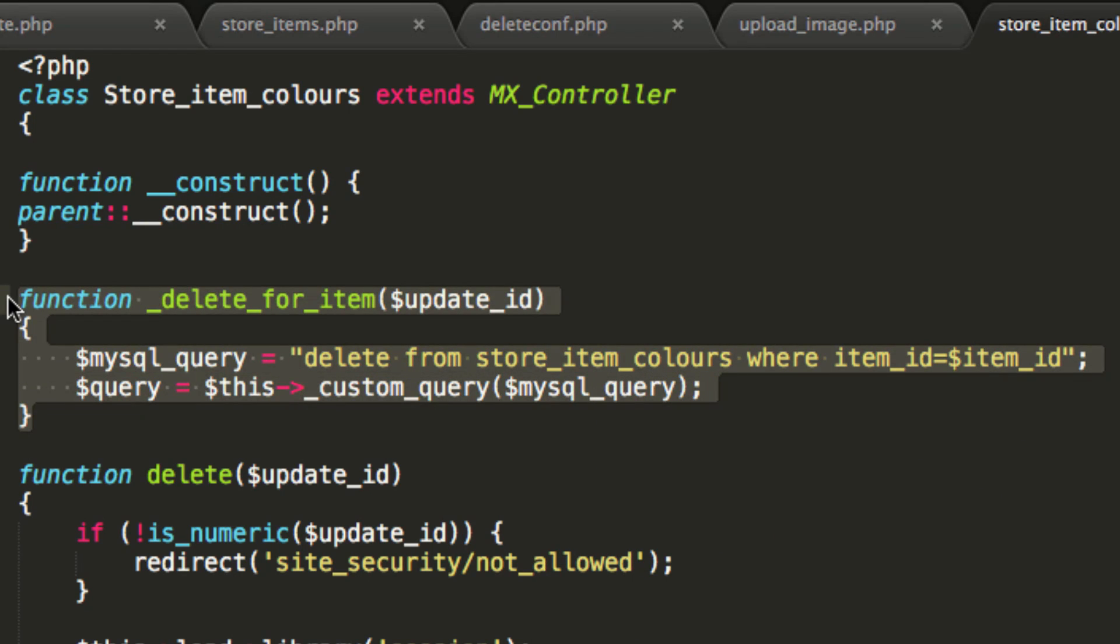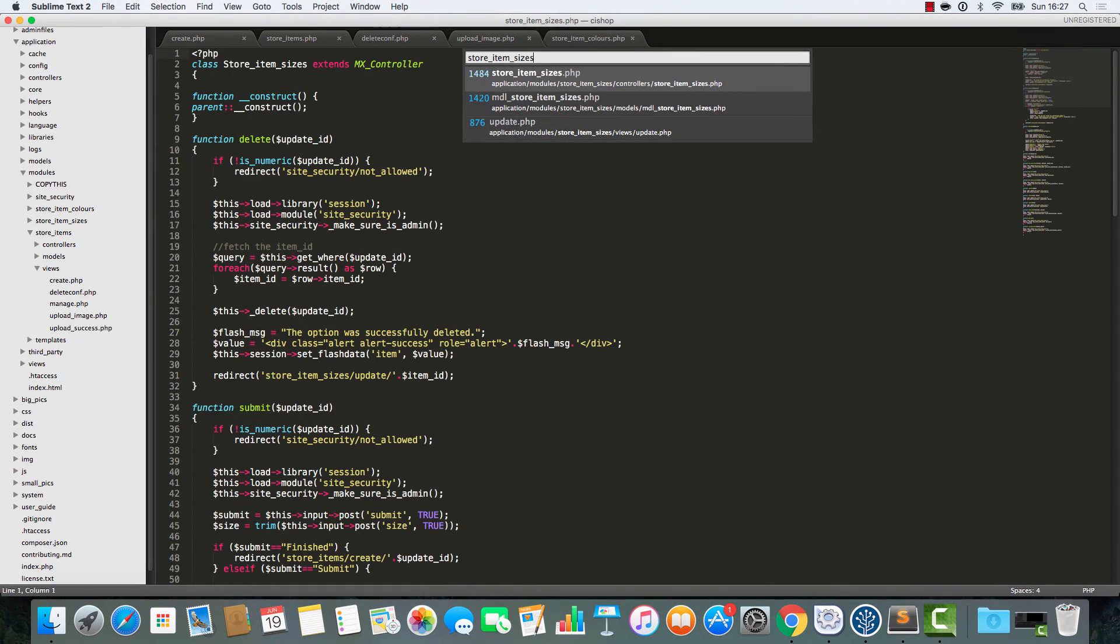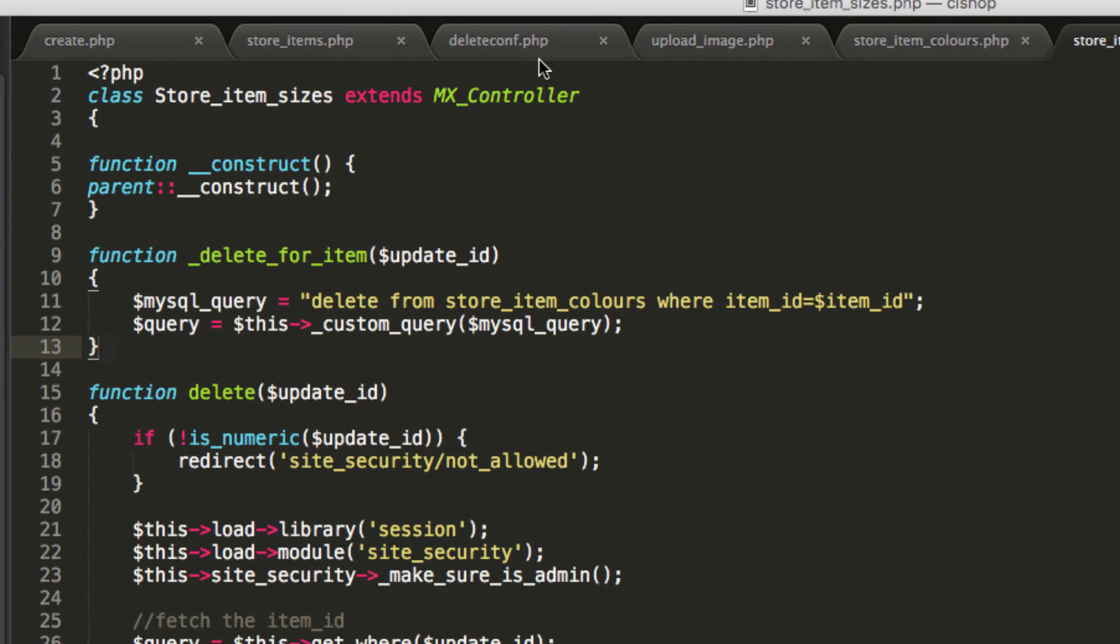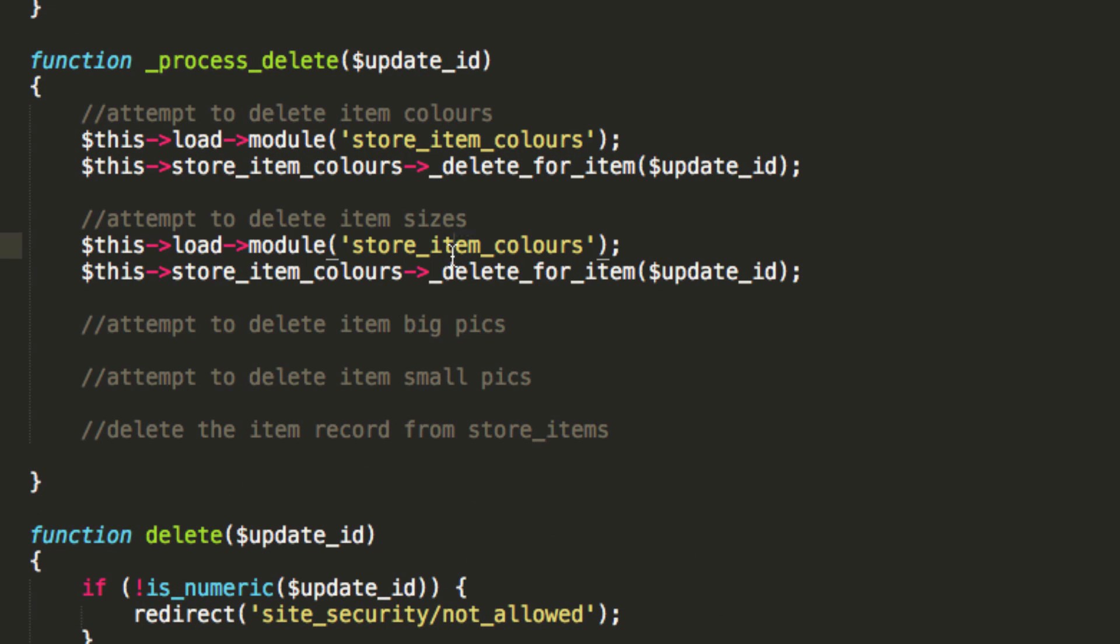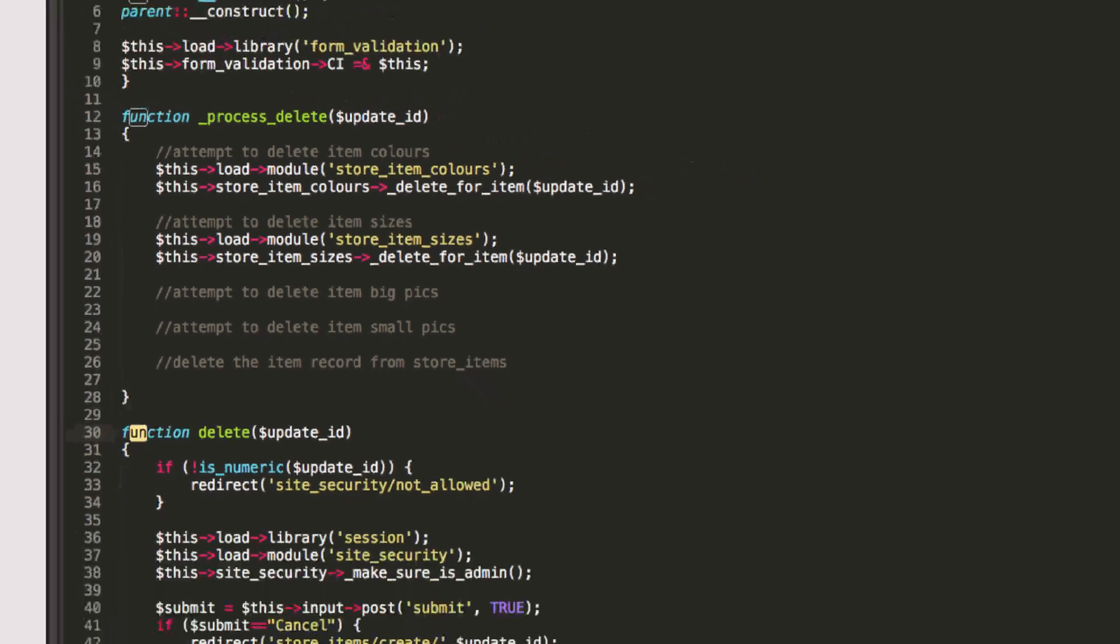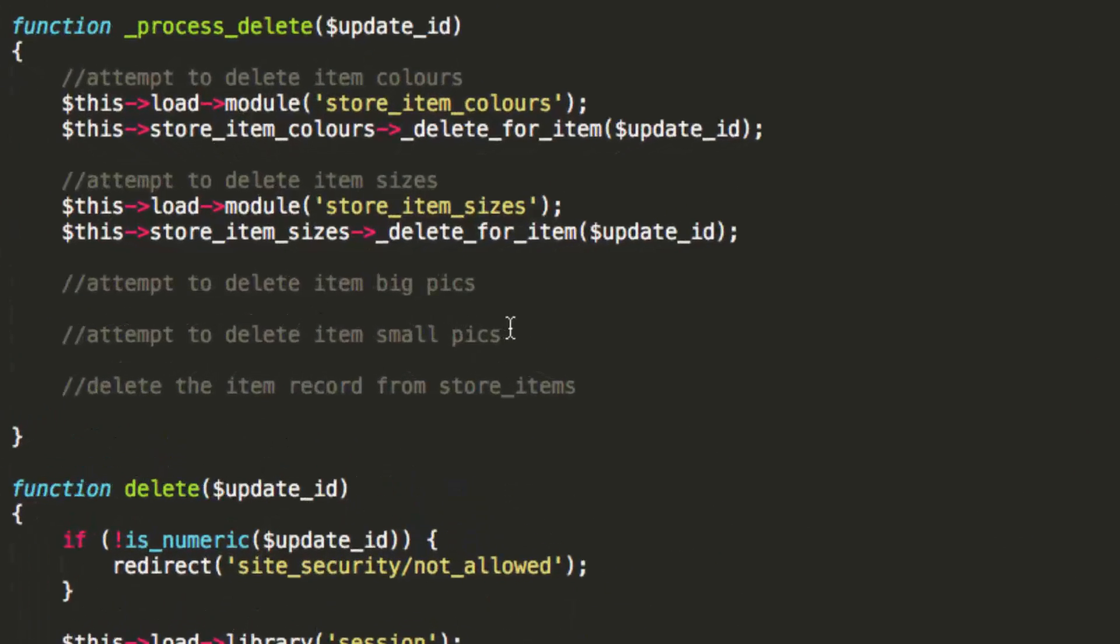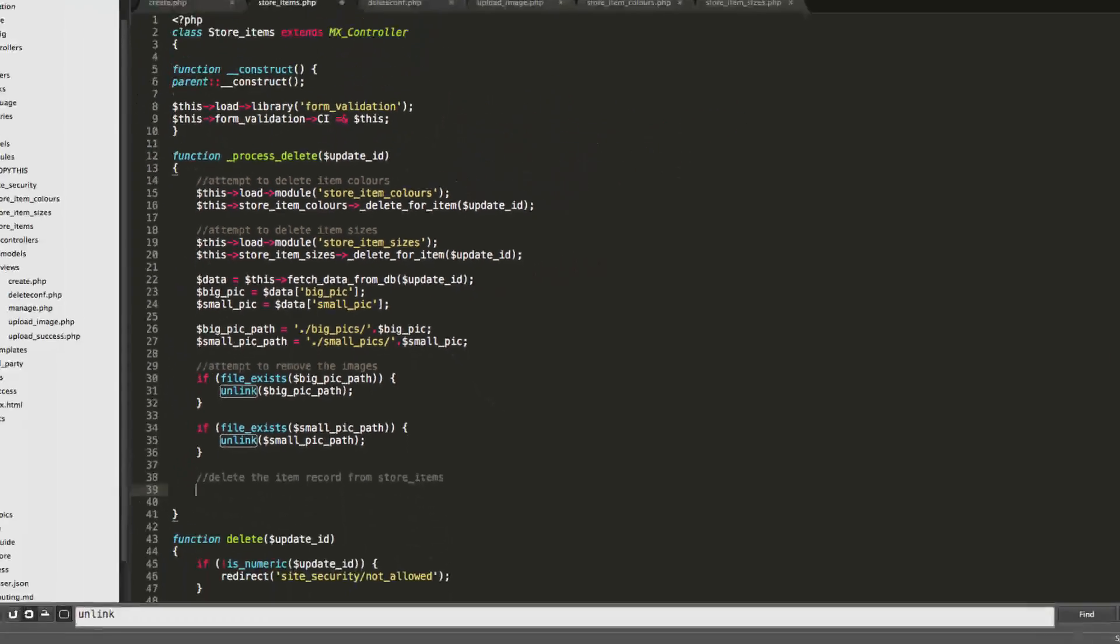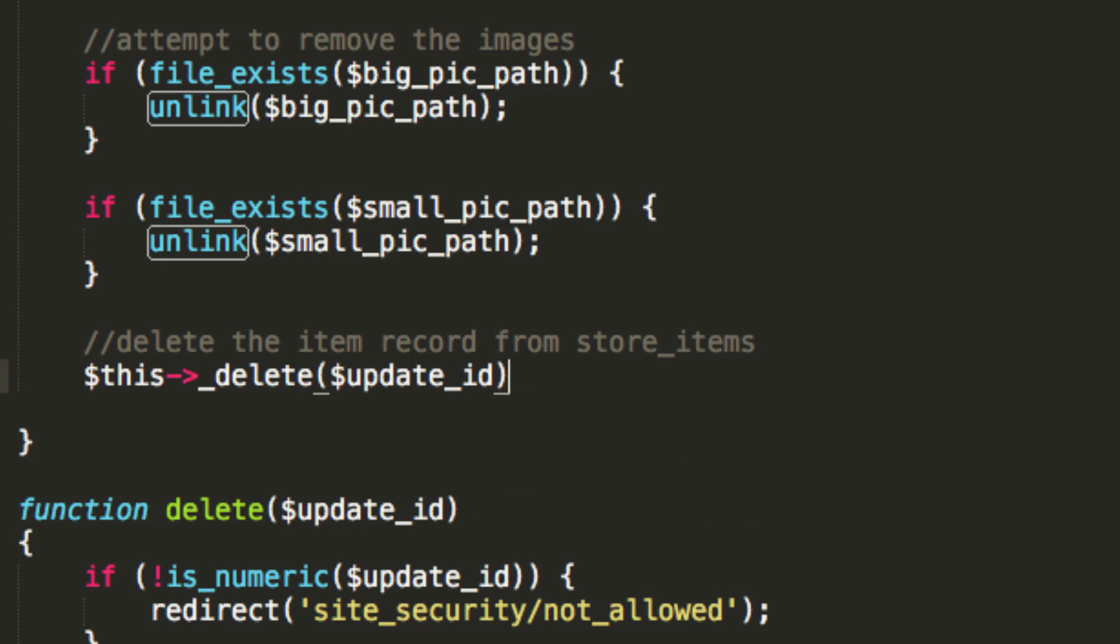Now, if I open up store item sizes, I can do exactly the same thing. That takes care of that. And then, we just do the same for store item sizes. Like so. And that's that. That's the color and the sizes done. Now, for the big picks and all of that stuff, we look for unlinked. Do you remember this stuff here? Remember when we were deleting images previously? It's exactly the same story here. So, I'm going to paste that code in. That takes care of removing the pictures.